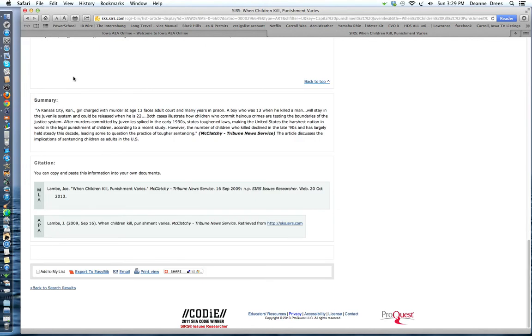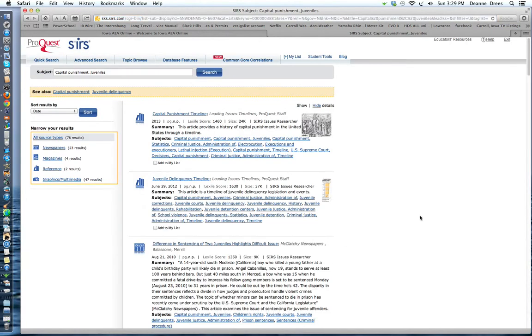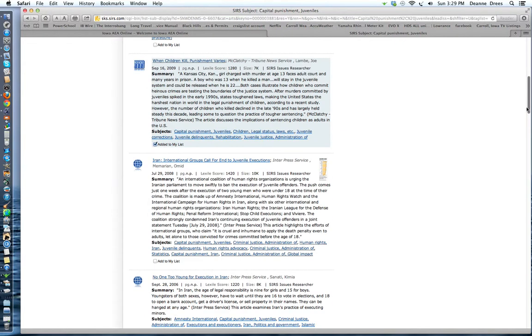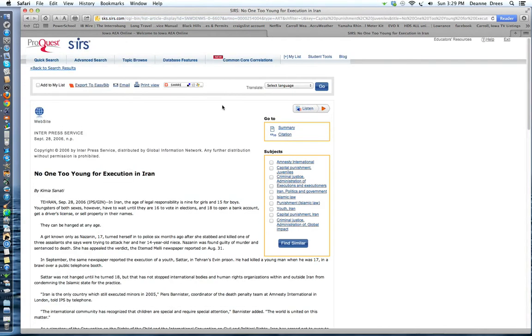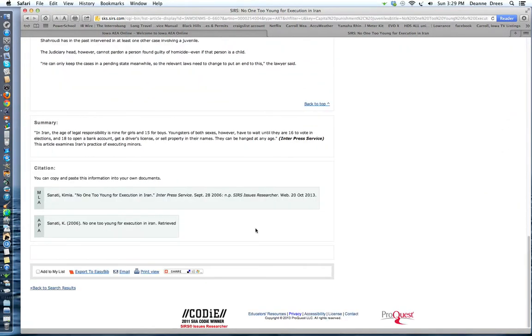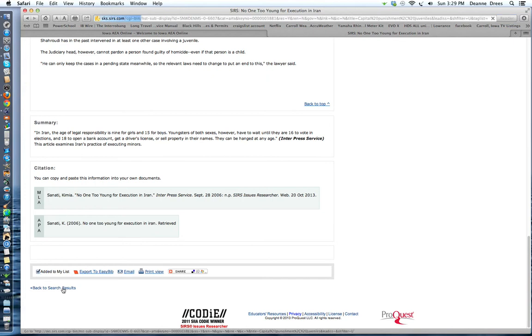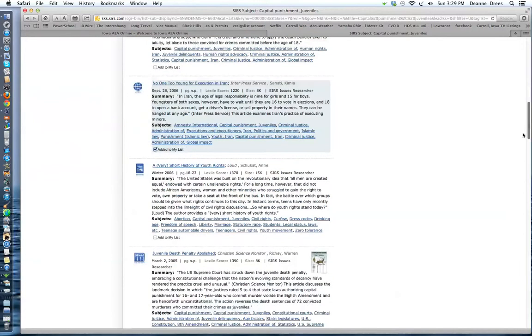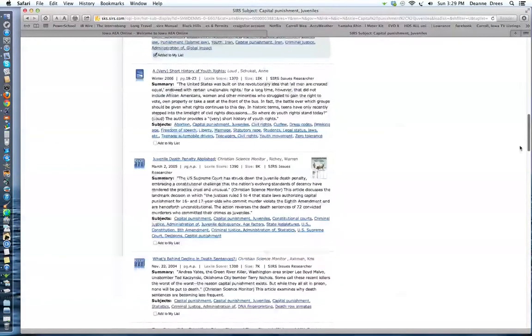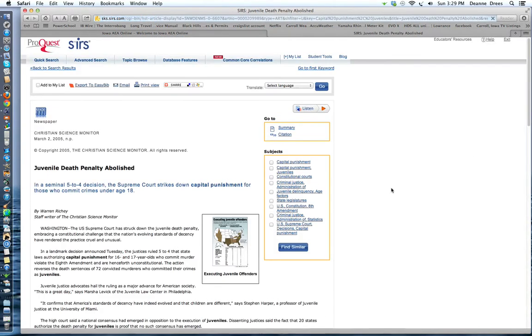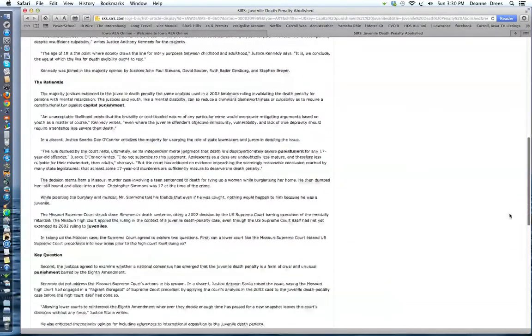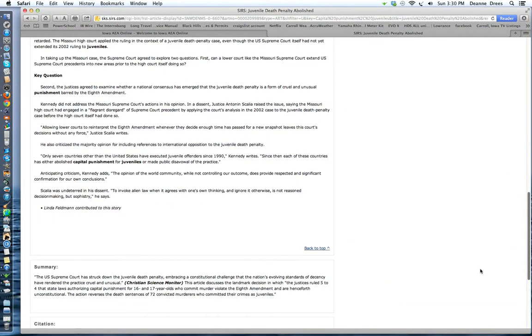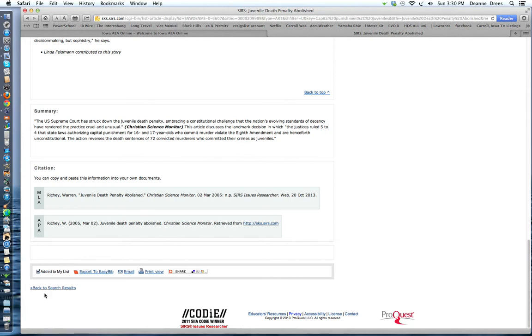At the bottom, if you want to save this article to your list, you can click on this box and it will add it to your list. I'm going to go back to our search results. No one too young for execution in Iran. So this talks about what happens in Iran. So you could go through that article and see if that helps you. Here is the summary and the citation. I'm going to add that to my list if I read it and I thought that was helpful information. Juvenile death penalty abolished. So we'll click on that one. Here's the information. You can read it to see if that will help you with your research. And I'm going to go ahead and say that it will. And I'm going to add that to my list. I'm going to go back to my search results.